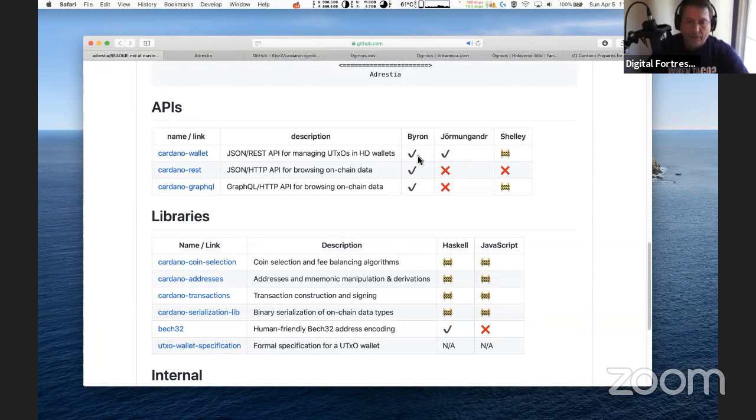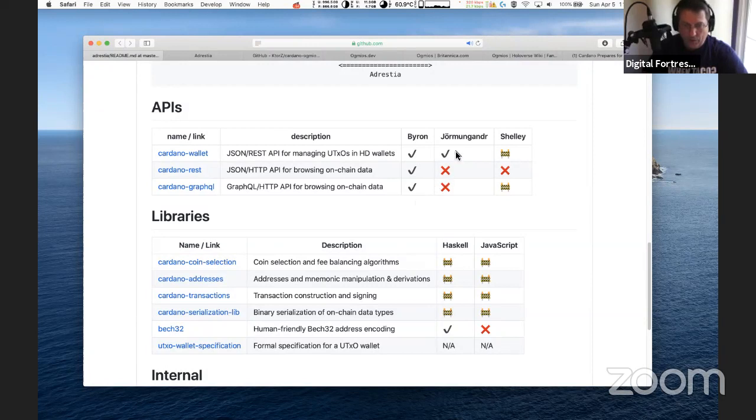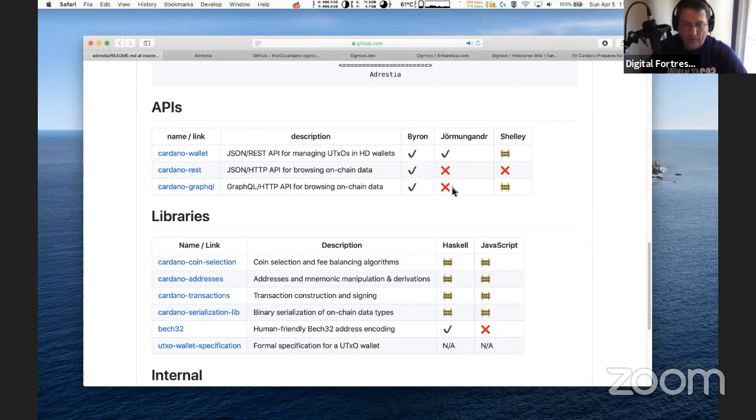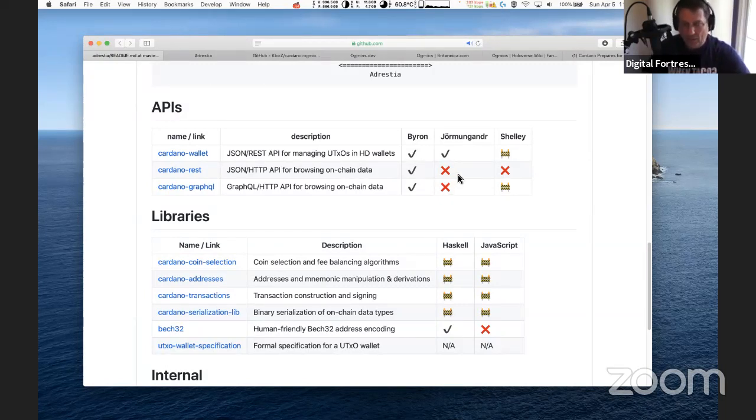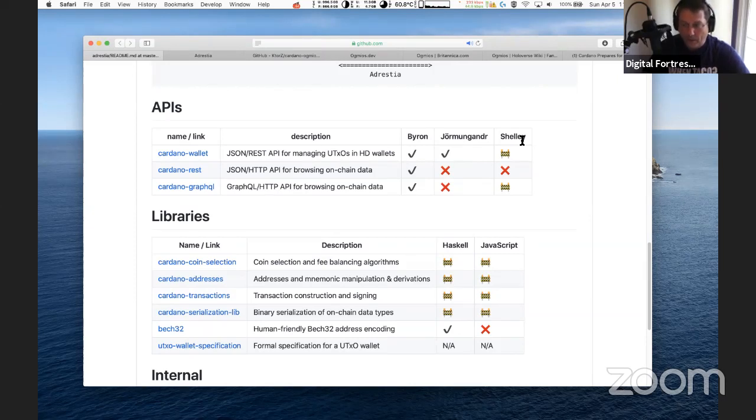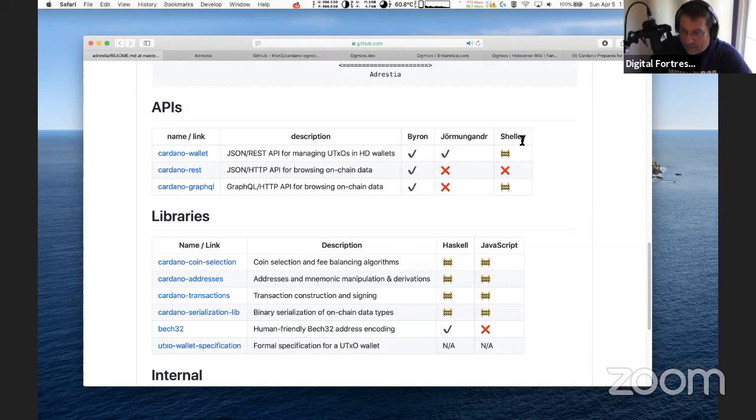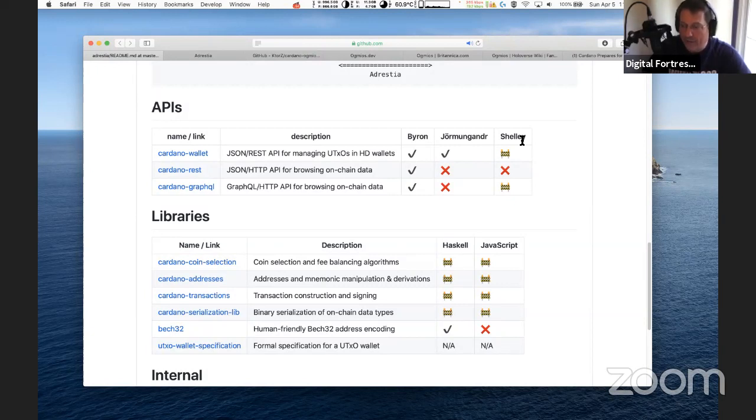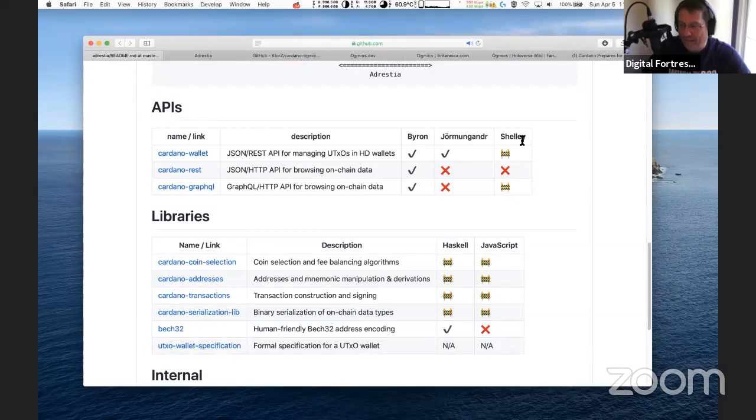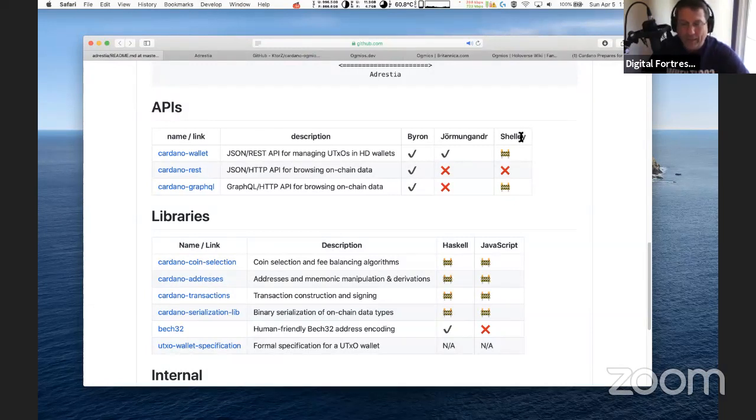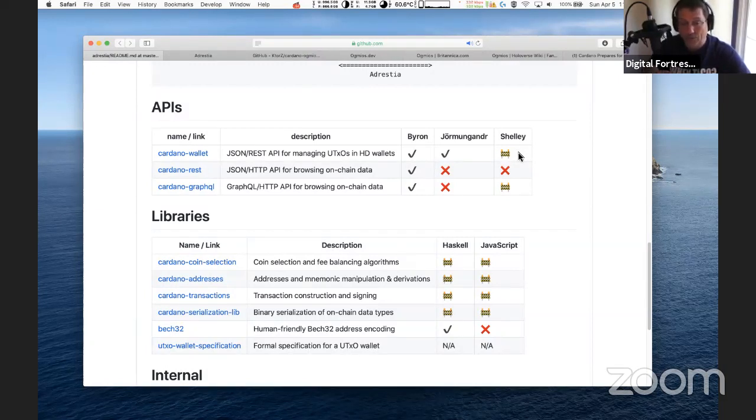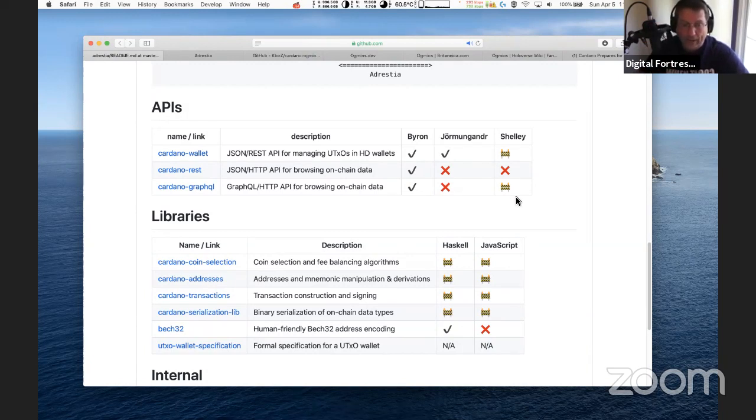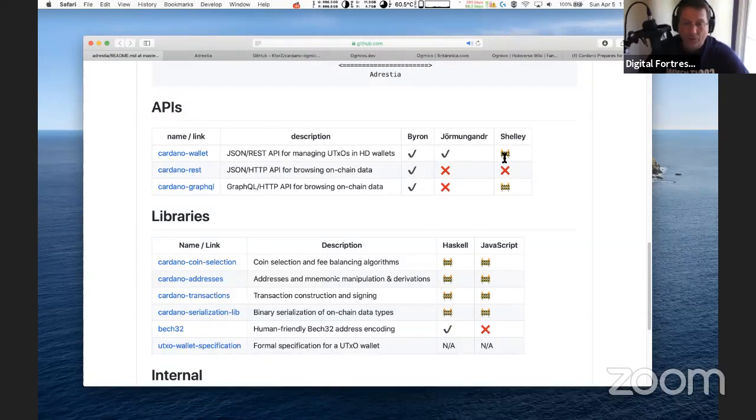So Adrestia is this set of tools to allow the connections. Here's the APIs listed here. If you're a developer you can see what tools are available in the APIs and libraries. The Byron set of tools has all check marks good to go. Jormungandr only has one check mark as that part of the test net is in late stages and will shift over to Haskell. Under Shelley you have this under construction symbol.